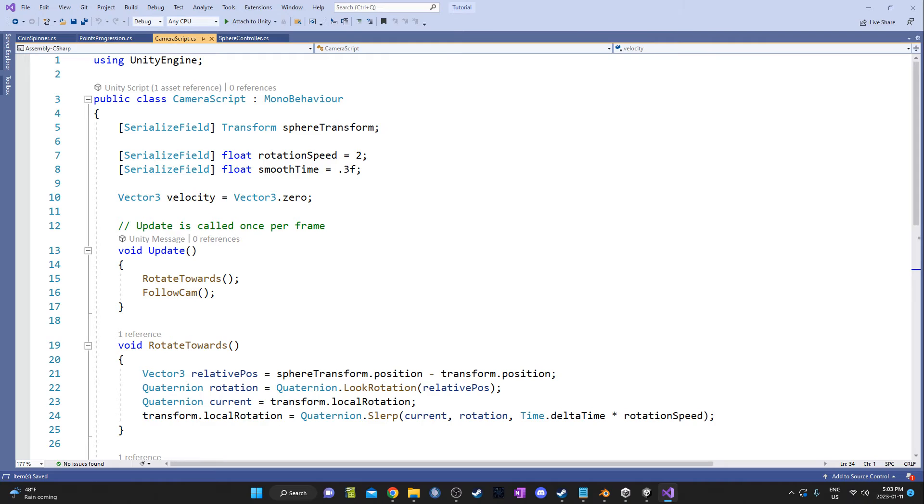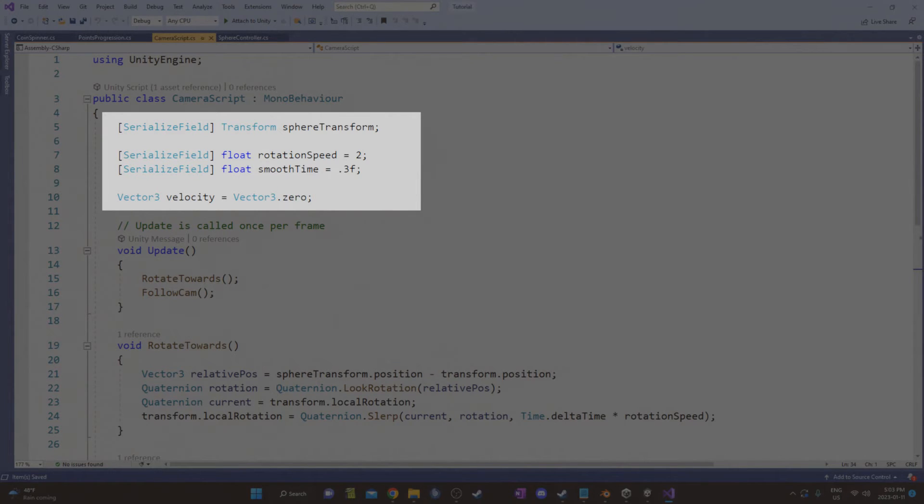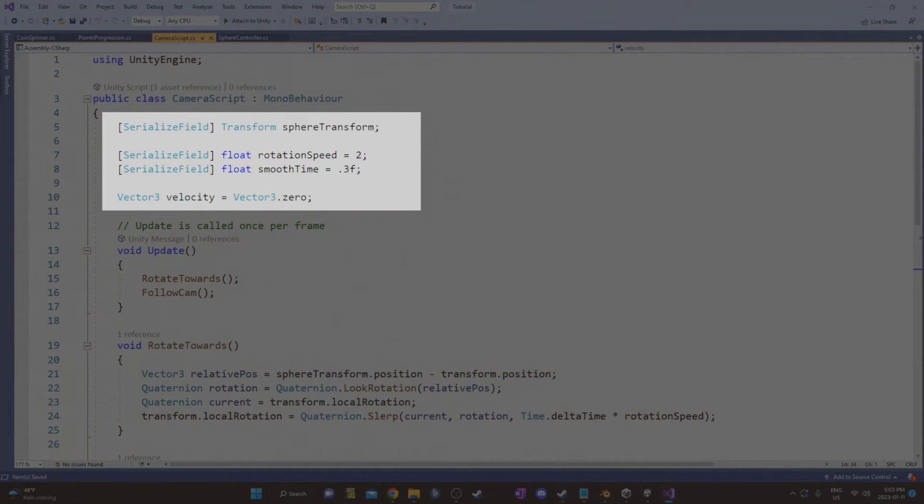I also created a camera follow script. At the top, we have our variables. There is a transform, which is going to be the player controlled sphere, which the camera will follow. And then I have a rotation speed, which affects how quickly the camera turns to catch up with the player. And then I have a smooth time, which controls the speed the camera reaches its target. A smaller value is faster here. There's also this vector3 velocity, and that's for the smooth damp function at the end of the script.